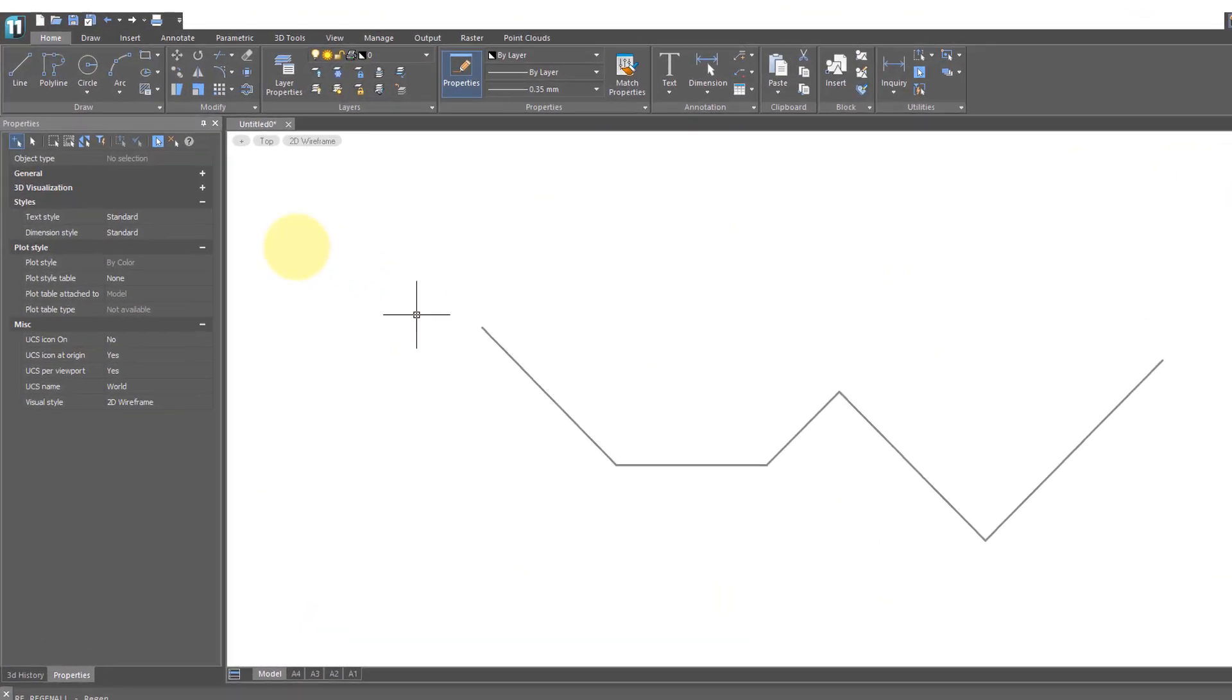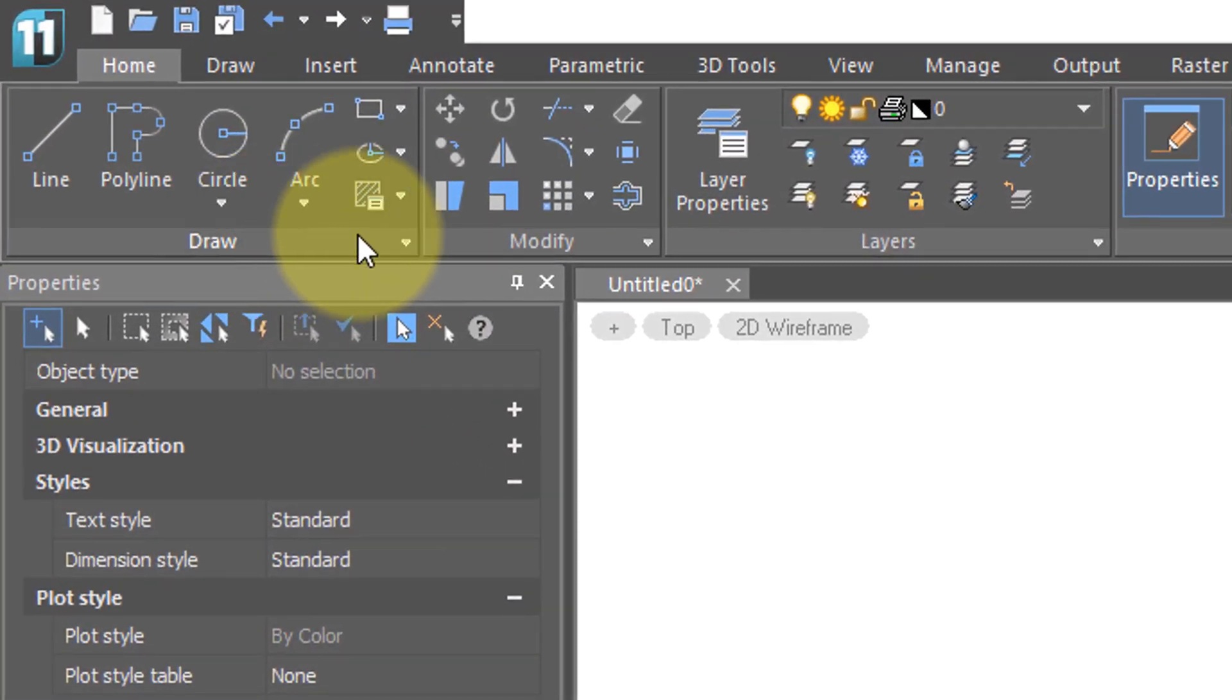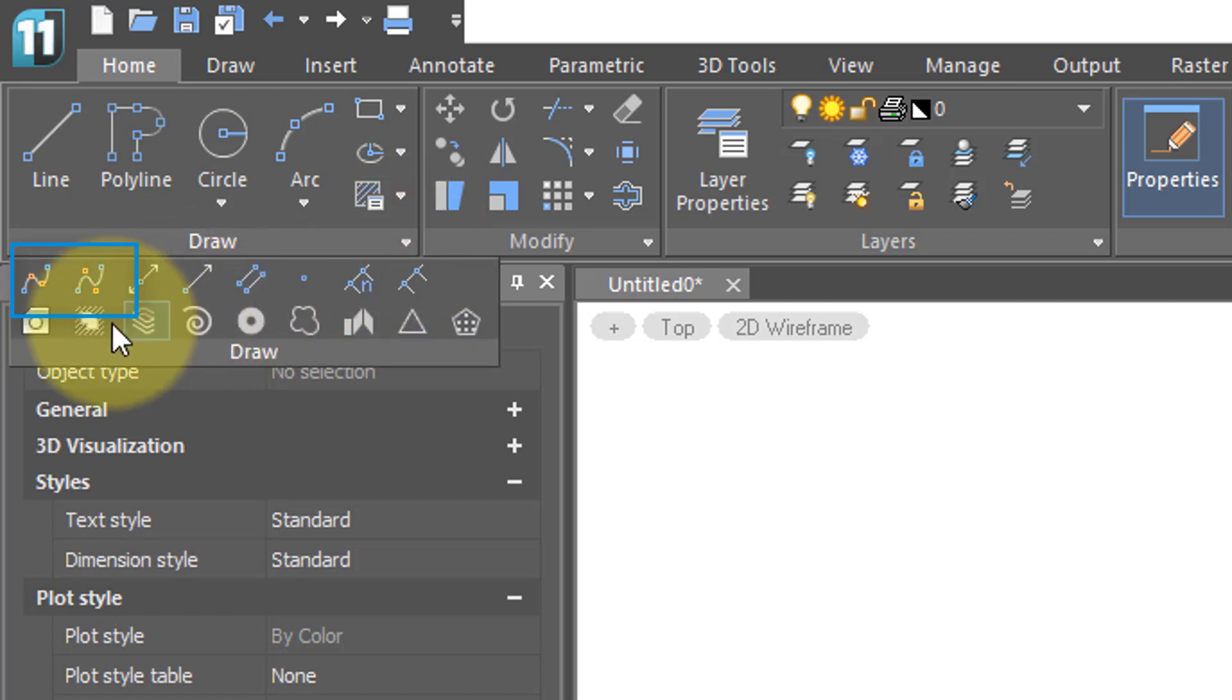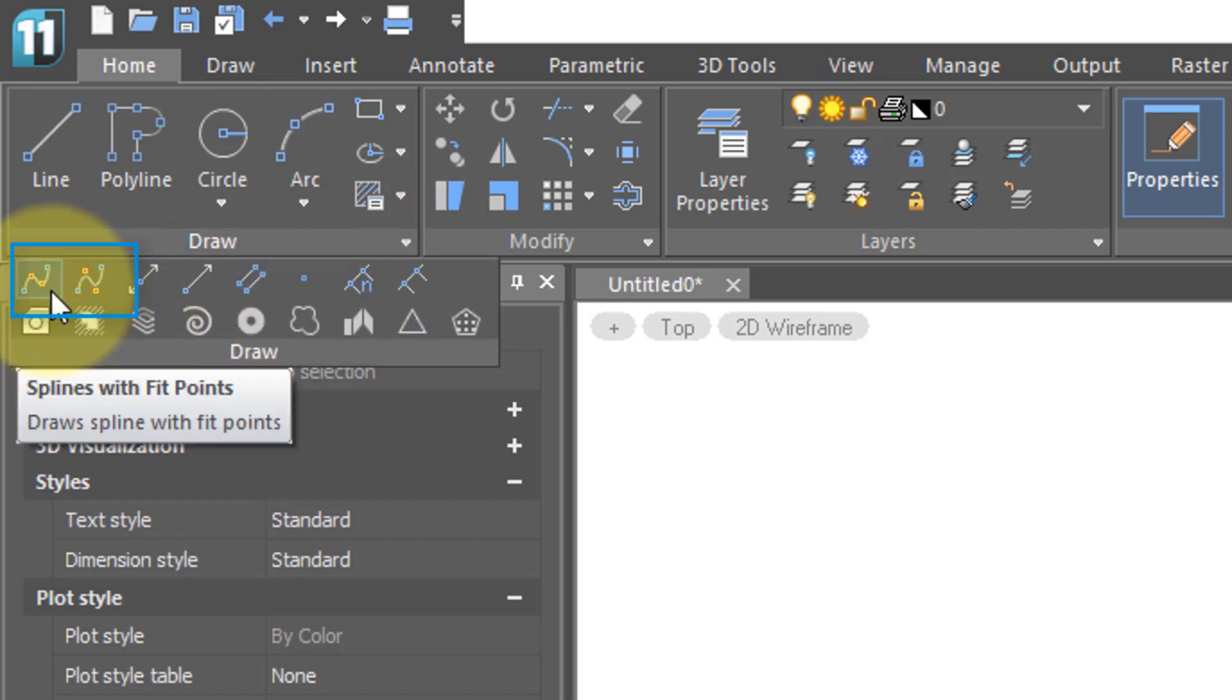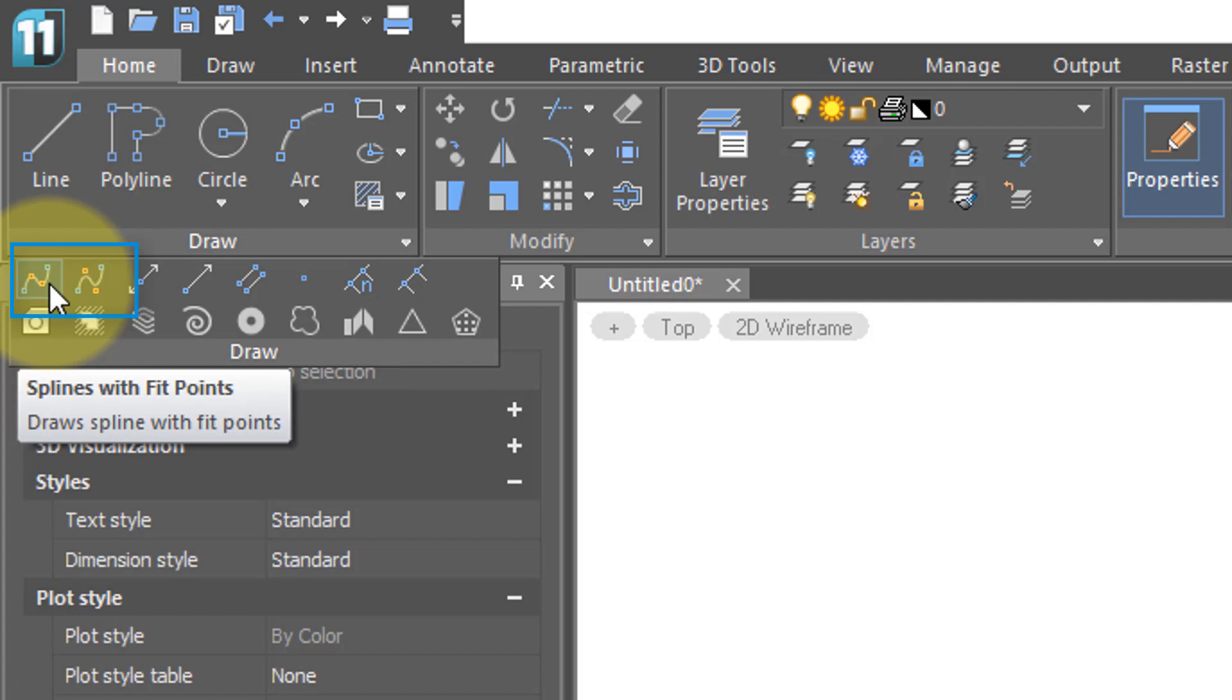The commands for drawing splines are in the home tab draw section, but to get at them you'll have to click this little down arrow next to the word draw and then there's the two icons for drawing them.